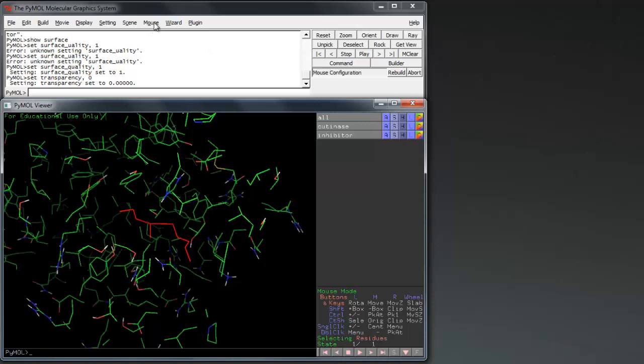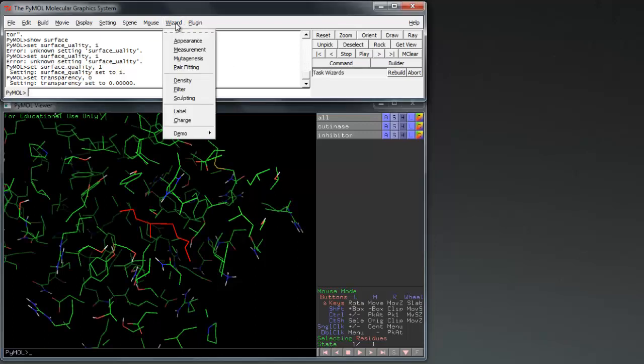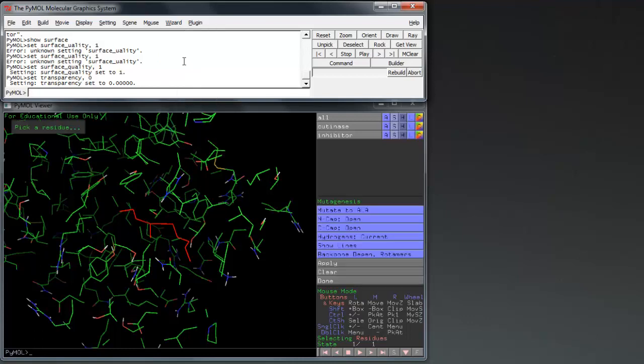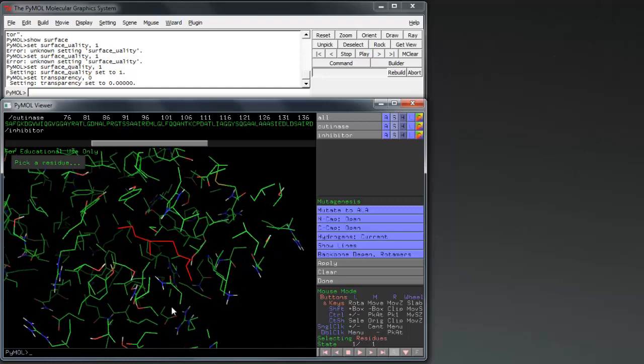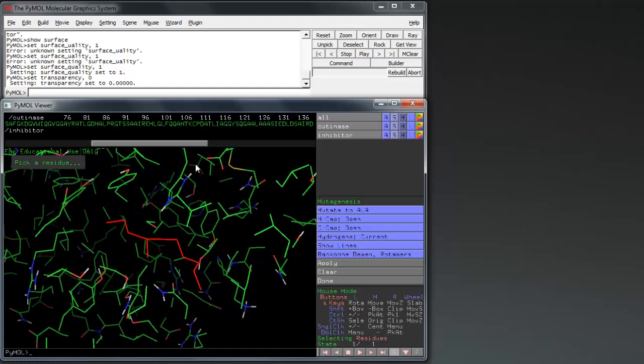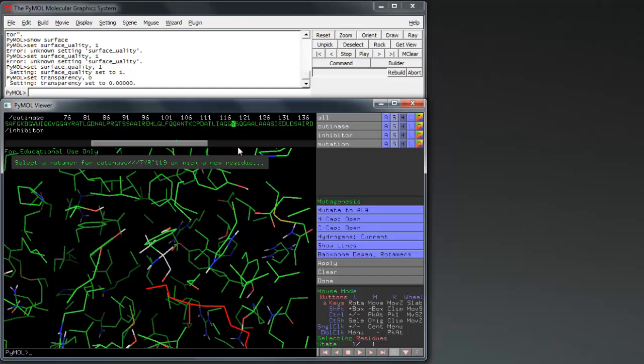Go to wizard, mutagenesis to open the mutation interface. Show the amino acids by pressing S at the bottom right hand of the screen. We want to mutate the large tyrosine to a smaller alanine. Select the tyrosine at the active site.